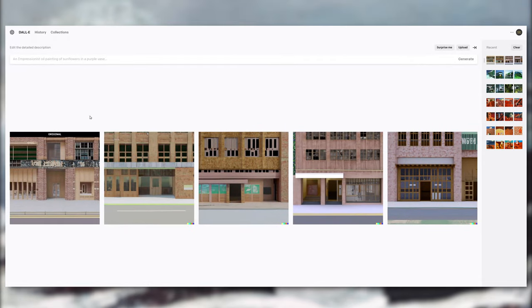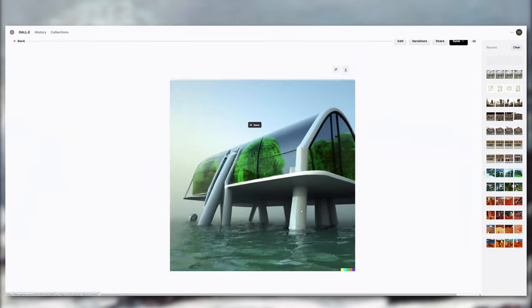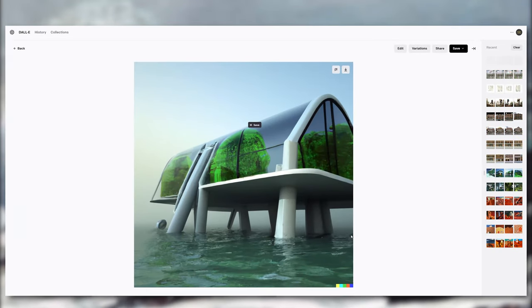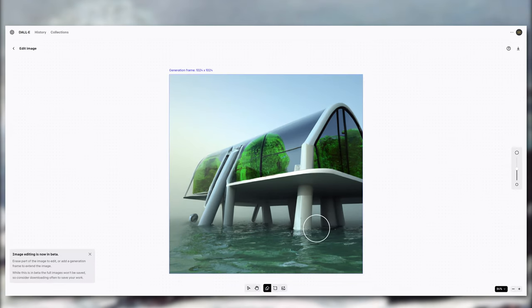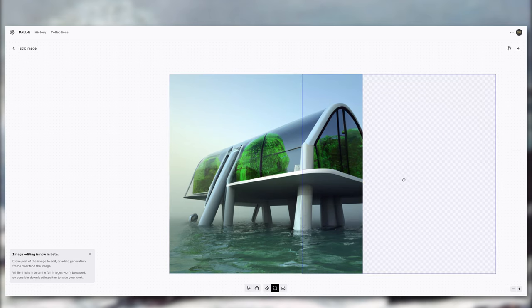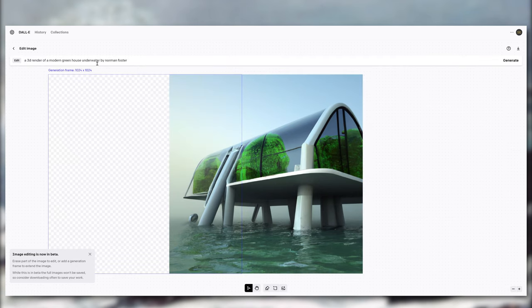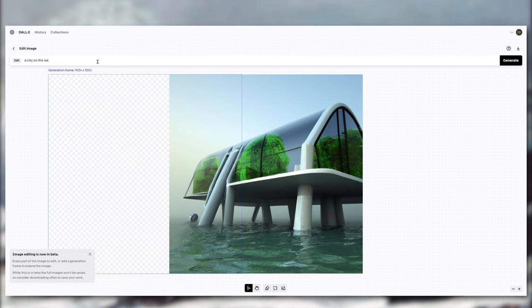Apparently another trick that DALL-E can do is edit images. So let's go back to the Norman Foster houses and add a generation frame. I'm imagining like a really cool underwater city or something like Atlantis.